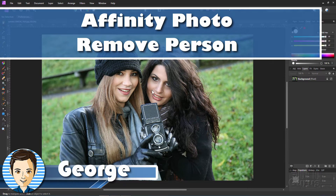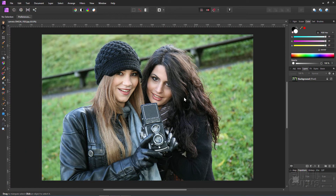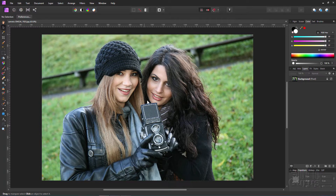Hi, George here. In this project we'll be moving this girl in behind here and leaving just the foreground girl. When you're removing a person from a picture you pretty much have to remove only background people. The foreground people you can't remove because there's nothing to fill in that section. But she's all here and we can replace the background person with background detail, and we'll have the whole foreground person.